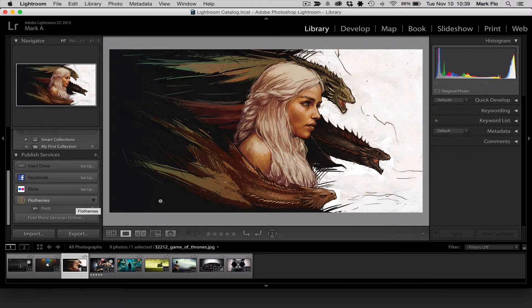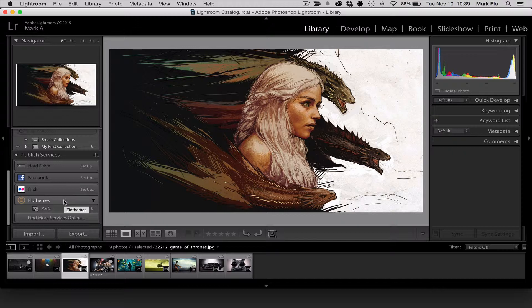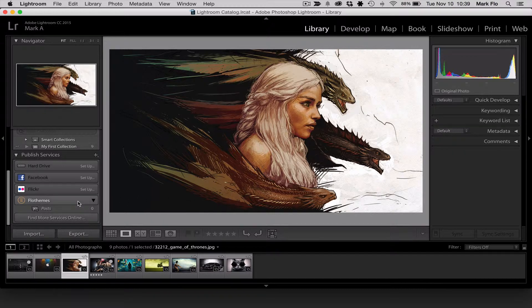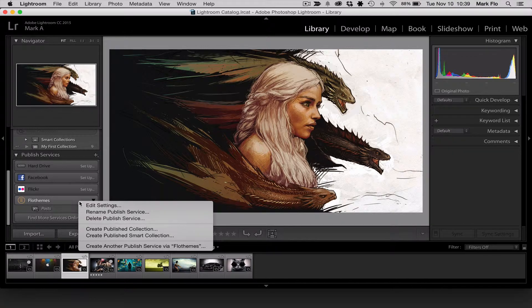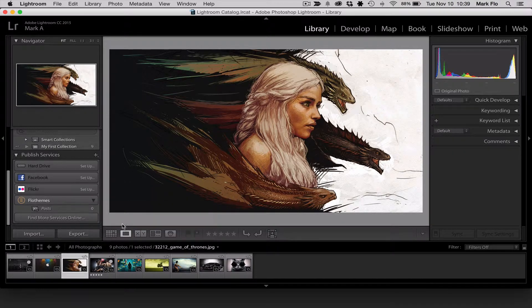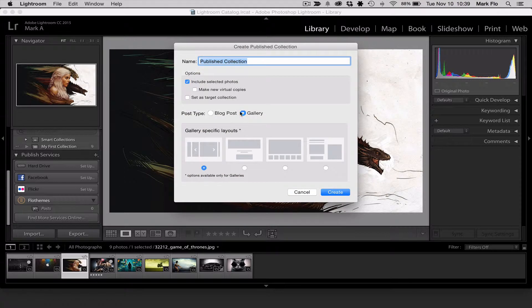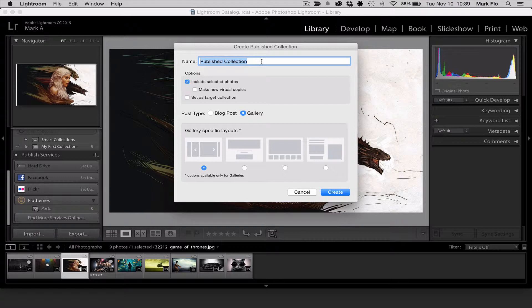So now you'll want to upload a new gallery or blog post. You'll want to head to Flowthemes and Published Services and you'll want to right click and create published collection. Once you do that you'll see that there's a nice pop-up window. You can then name the published collection. So I'm going to name this my new collection.